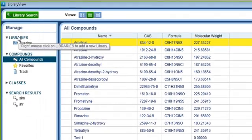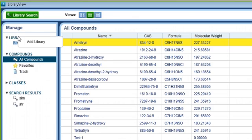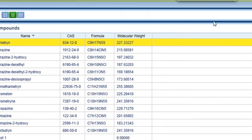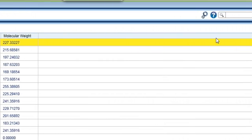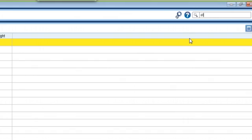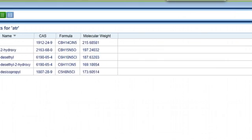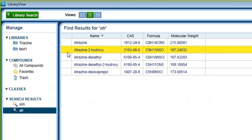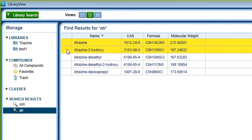If you look up in the upper left hand corner of LibraryView, you will see the libraries heading. If you right click on the libraries, you will be asked if you want to create a new library. Type in a name for your new library. You now have an empty library you can add compounds to. If you are looking for a specific compound, you can use the search box in the upper right hand corner. Type in the name or partial name of the compound you are looking for. You can then select the compound and drag it to the library. You can also highlight multiple compounds using the control key and drag them to the library.